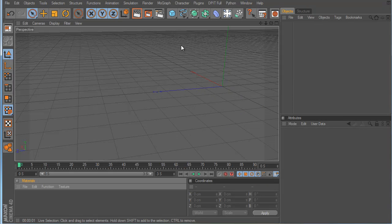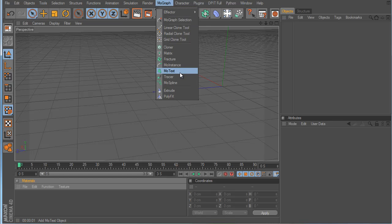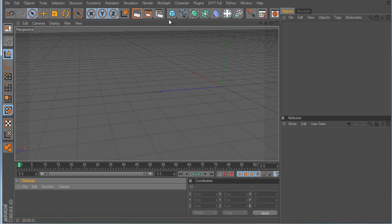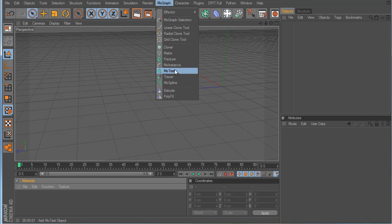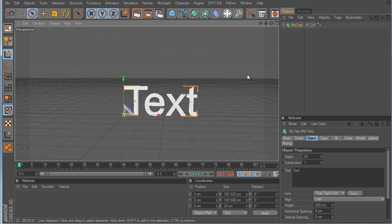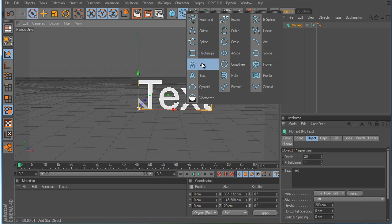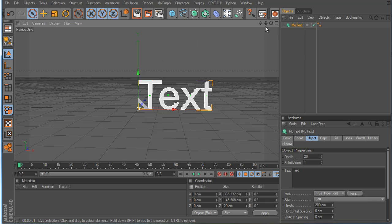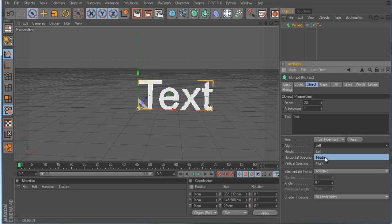I'd like to go over MoGraph — just a few basics of MoGraph effectors, cloners, and text. Let's start off — you should know the basics, go watch the basics first. There's MoText, which is an automatic 3D text. I showed you how to use a text spline with an extrude nurbs to make text, but this is automatic — boom, text.